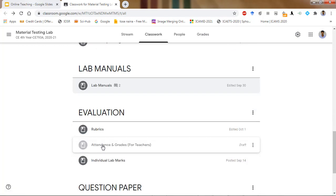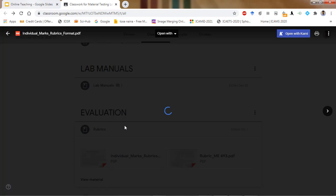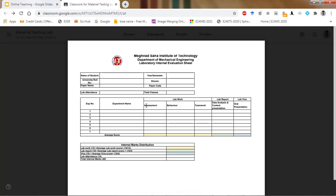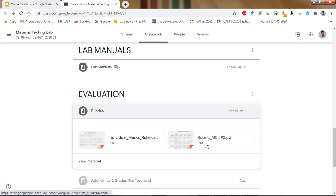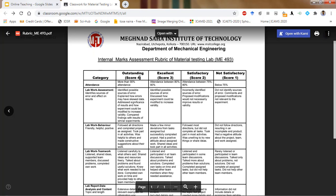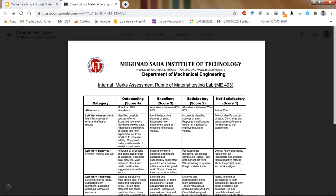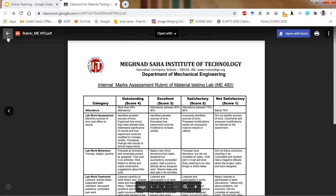Coming to the rubrics part — students can see their rubrics. This shows the marks given according to the rubrics. The different components are: assessment behavior, teamwork, data analysis and content presentation, and oral presentation. Based on that, marks are given in all experiments. Attendance marks are also added and finally the total marks are prepared. The rubrics scale is out of 4 — a person can get 4, 3, 2, or 1 — with explanation given. This ME493 lab, which is the same for the Civil final year, uses the exact same rubrics.